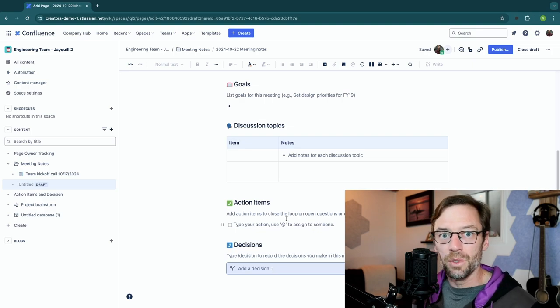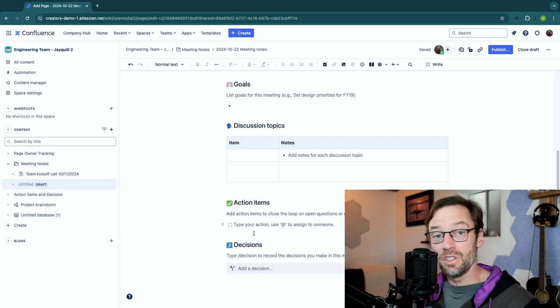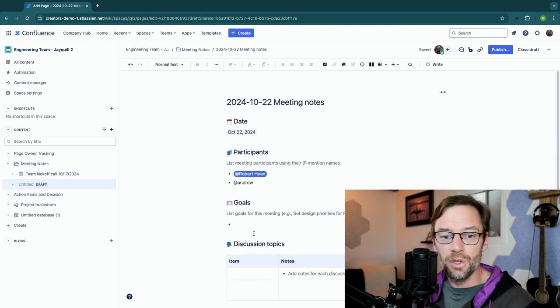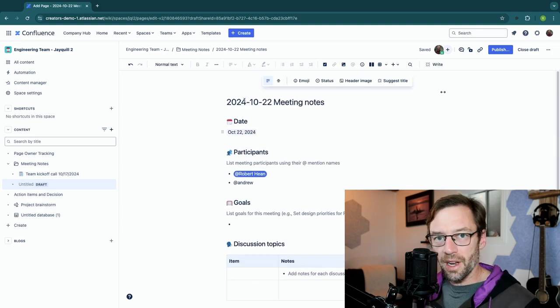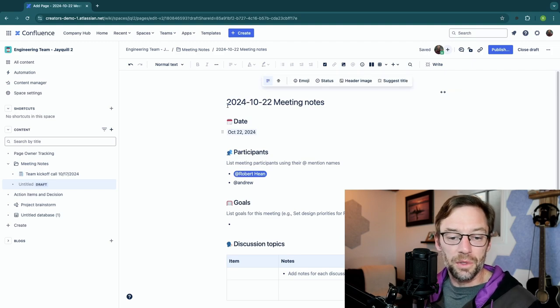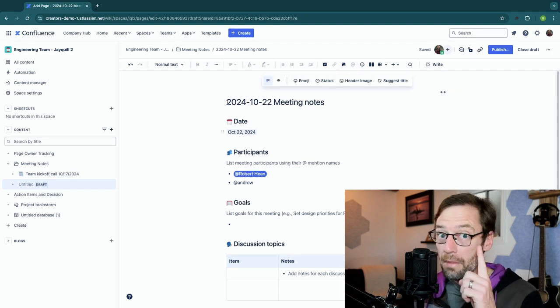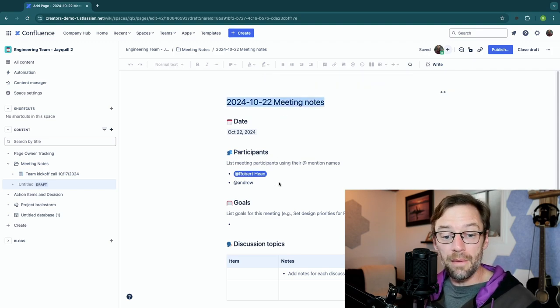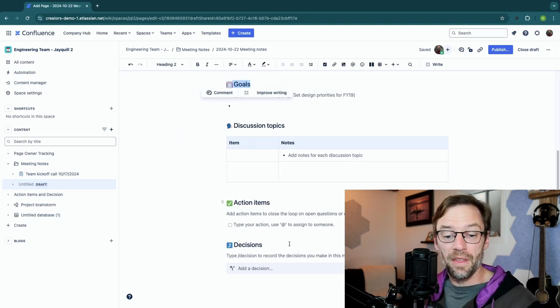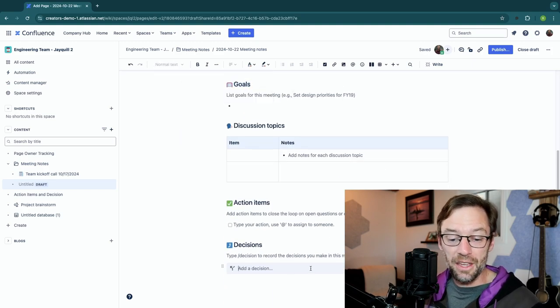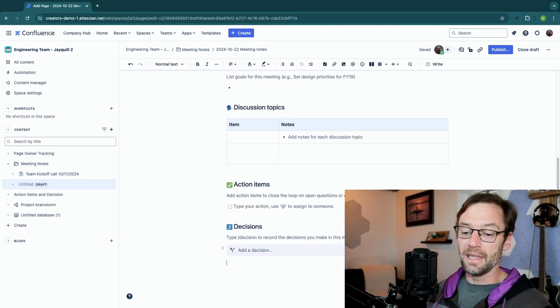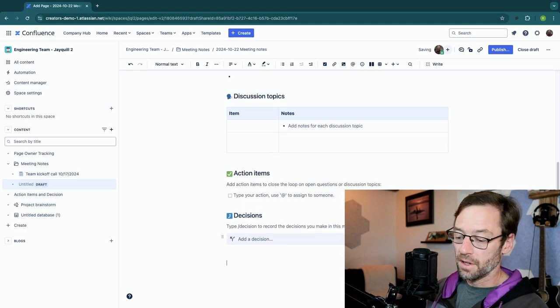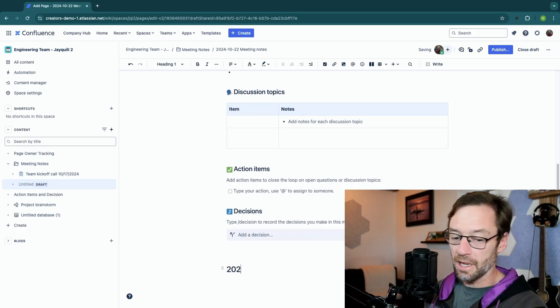At the bottom there's a whole section for action items, which I can record, as well as decisions. Check out my other videos on action items and decisions to see how those are used. The question I got about meeting notes is: do I have one meeting note per meeting, or do I keep one page and just keep adding to it as more meetings happen?